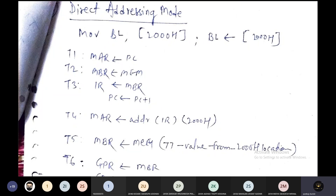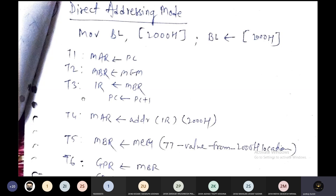While writing micro operations for this instruction, we need to write the basic micro operations. The computer works with a clock, and the clock has different clock cycles. These clock cycles are represented using T states, where T stands for transition. So we have T1, T2, T3, and if required, T4, T5, T6 clock states.